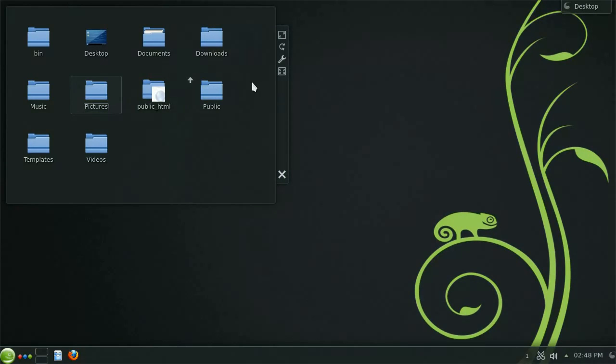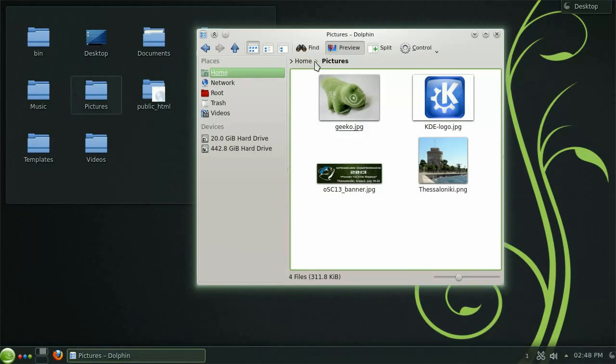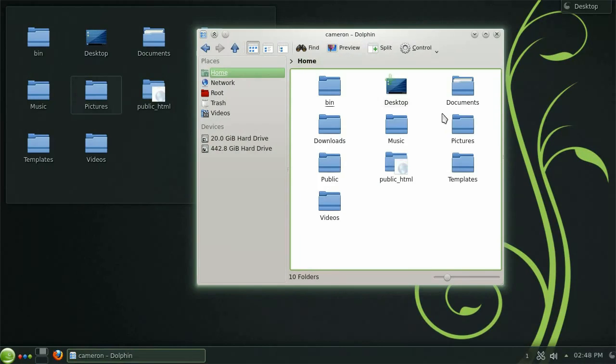You will now notice that you need to double click to open folders and when you drag an item over a folder after a second it will open.